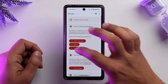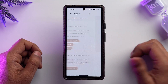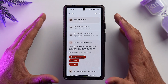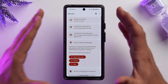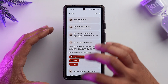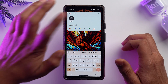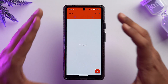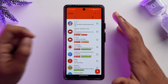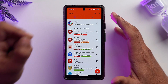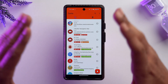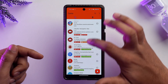Now go back into the Shizuku app and start the service. It will take some time to load up. Once the service has started, open the Canta app. It will ask for some permissions — if you're launching this app for the first time, just allow each and every permission.